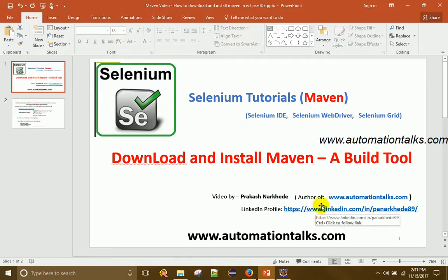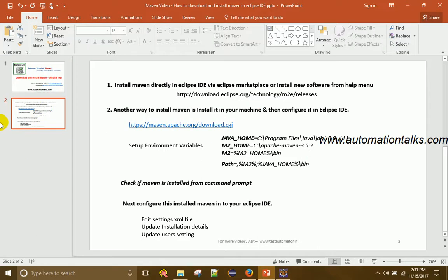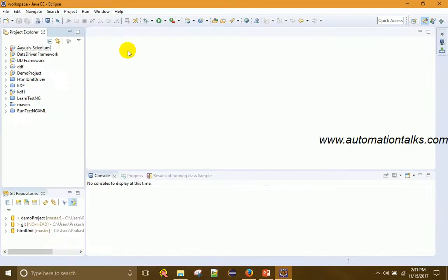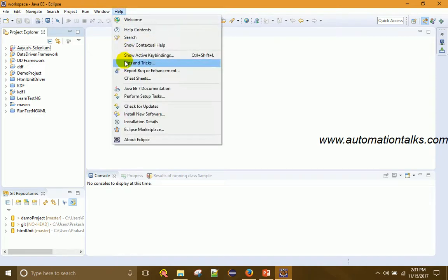Now let us talk about how to download and install Maven. There are two ways to do this. The first way is to install it directly from Eclipse IDE. So in Eclipse IDE, if you go to Help, you can find options for installing software.